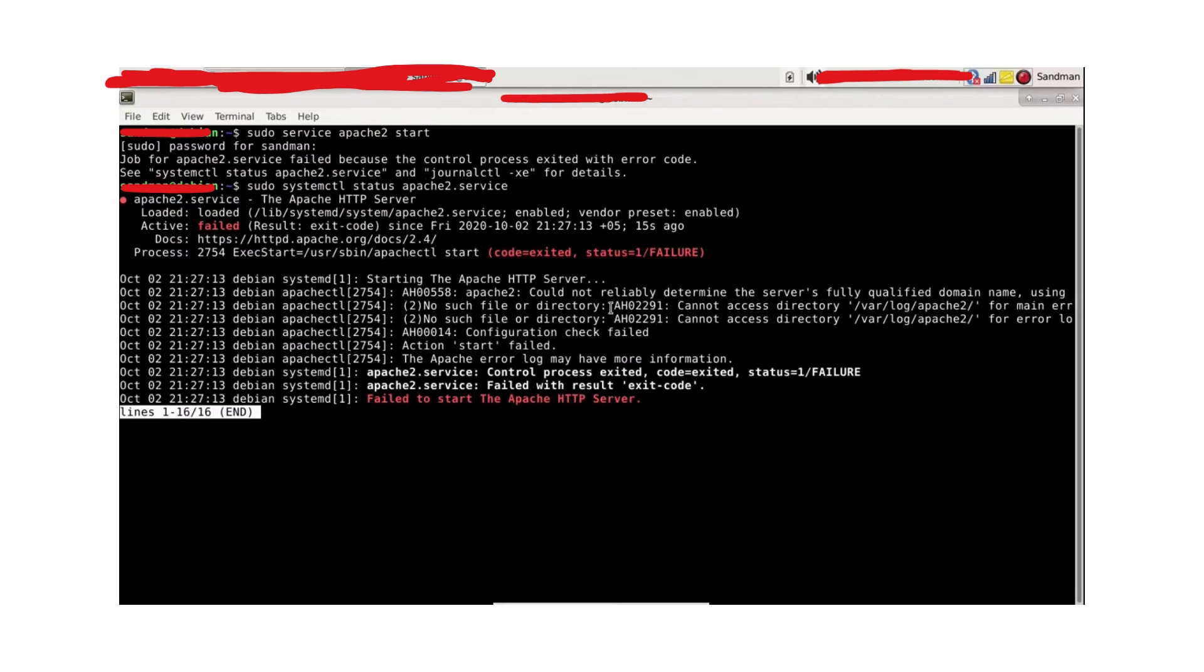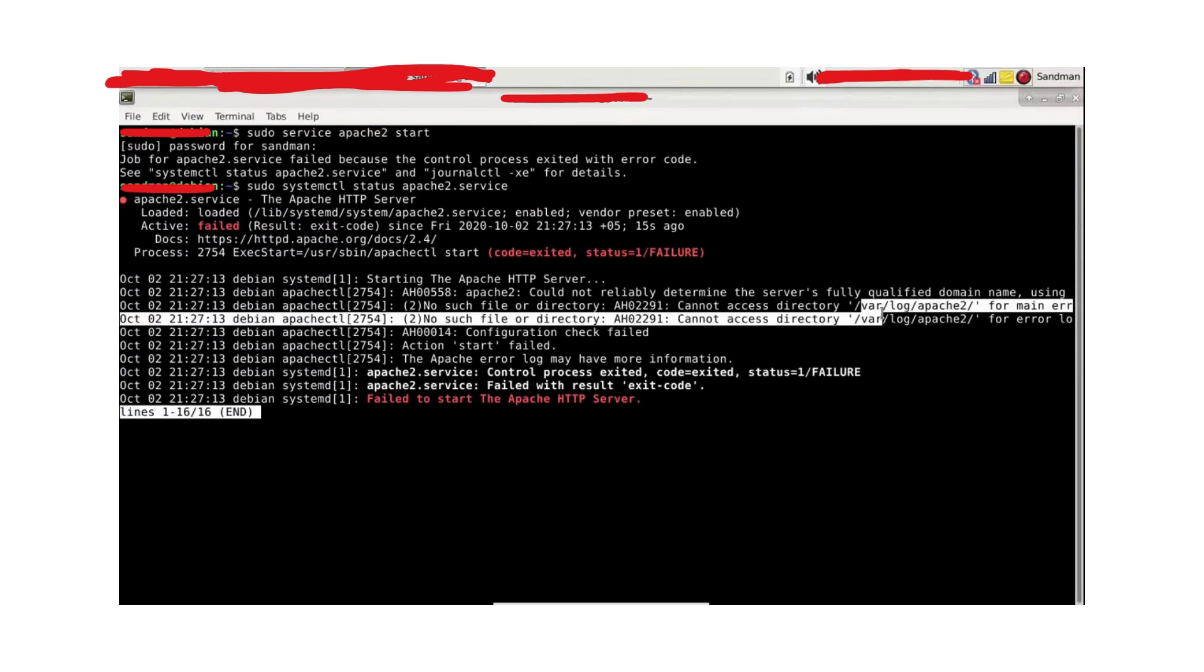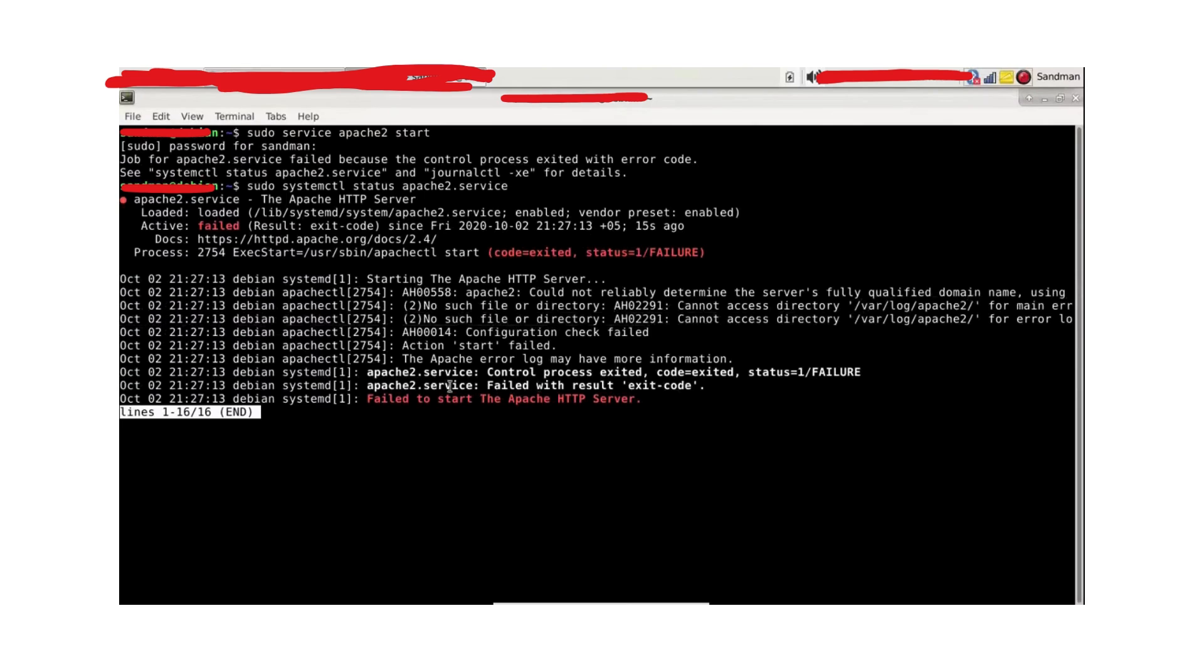Okay, it is saying that no such file or directory - error AH02291: cannot access directory /var/log/apache2 for main error log and apache2 for error log. So let's see if this whole path exists or these directories exist or not.